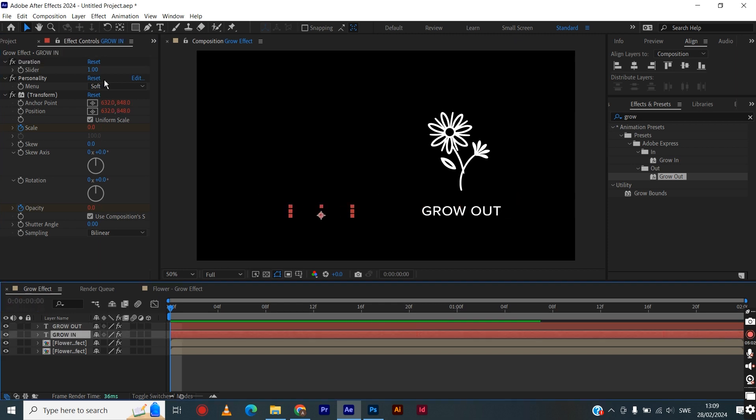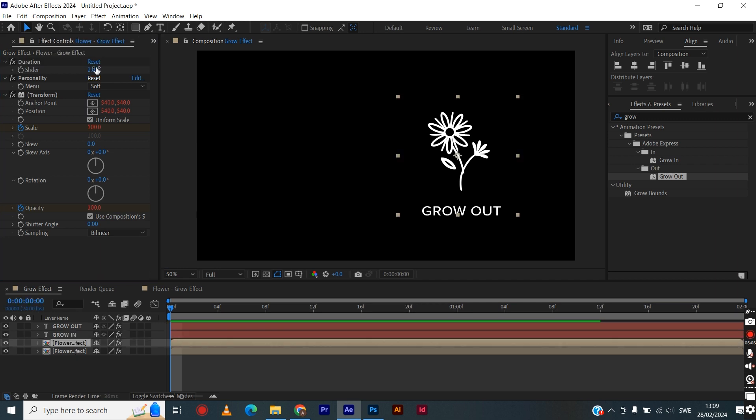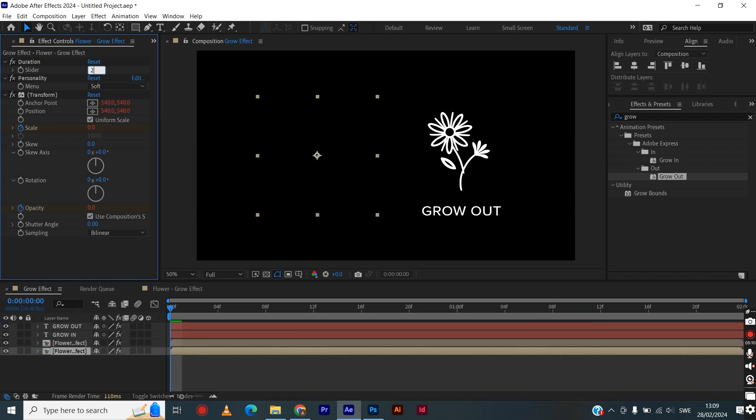Then we repeat the process for the next image and the next two text layers. Hit spacebar and this is your final animation.